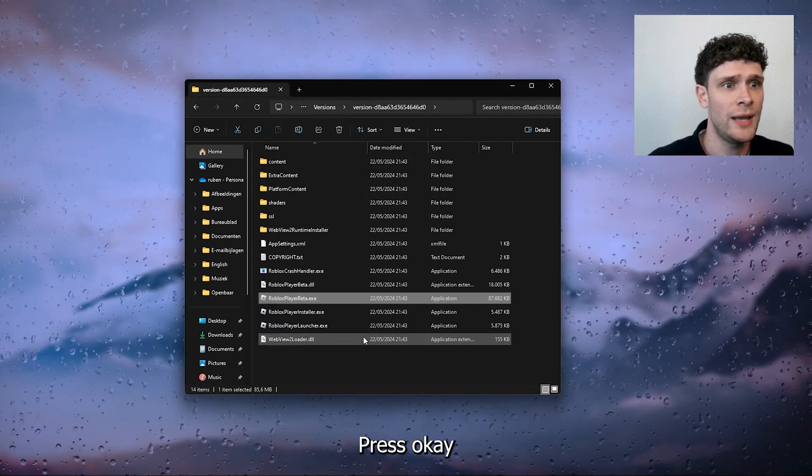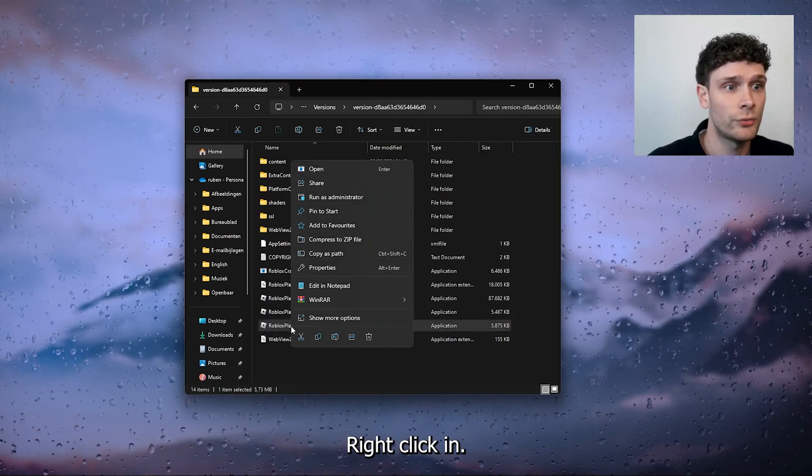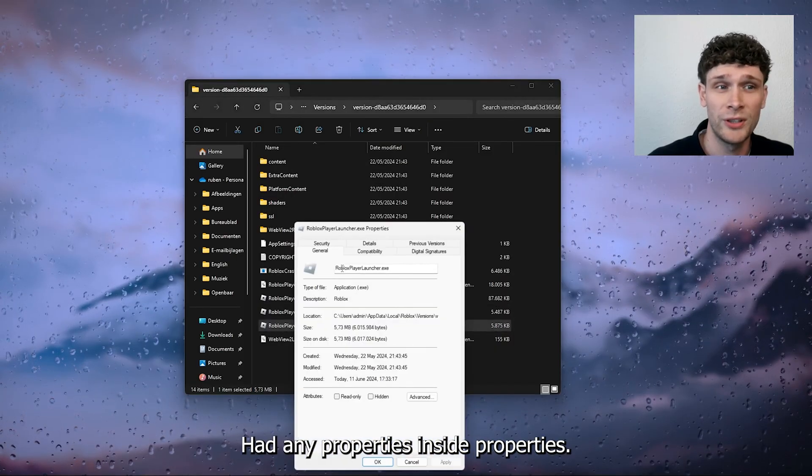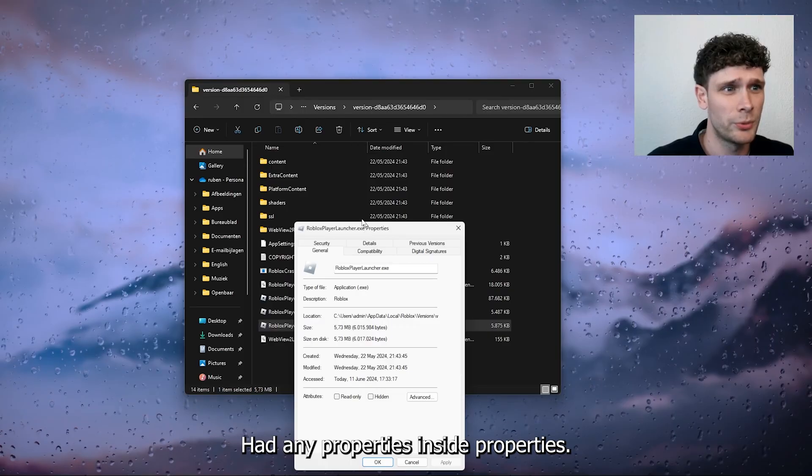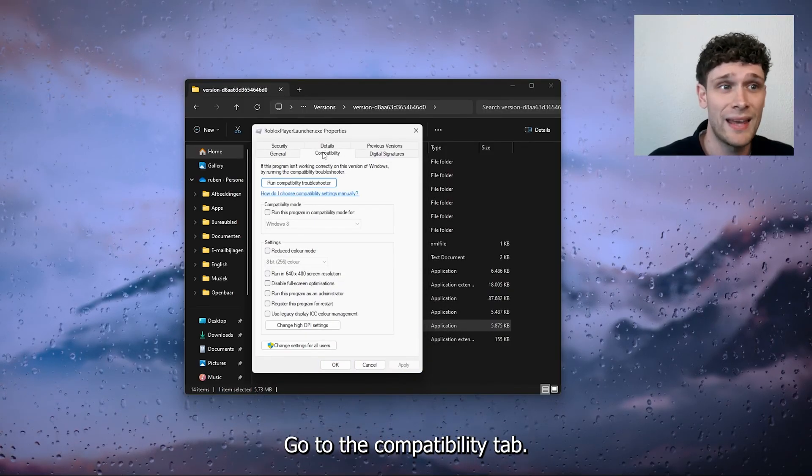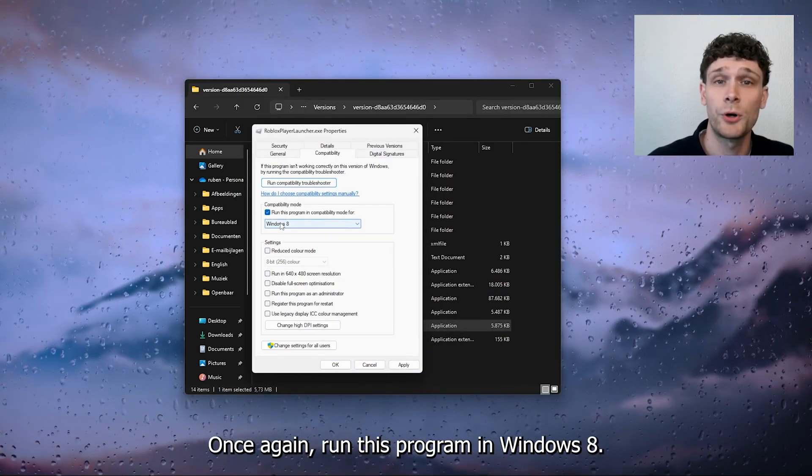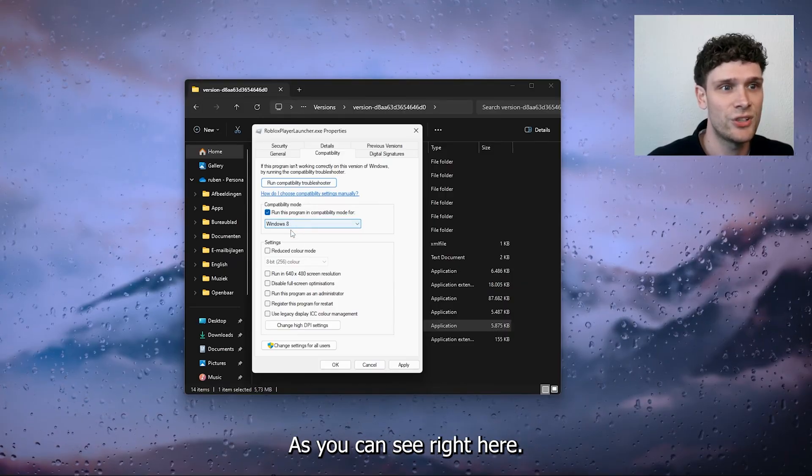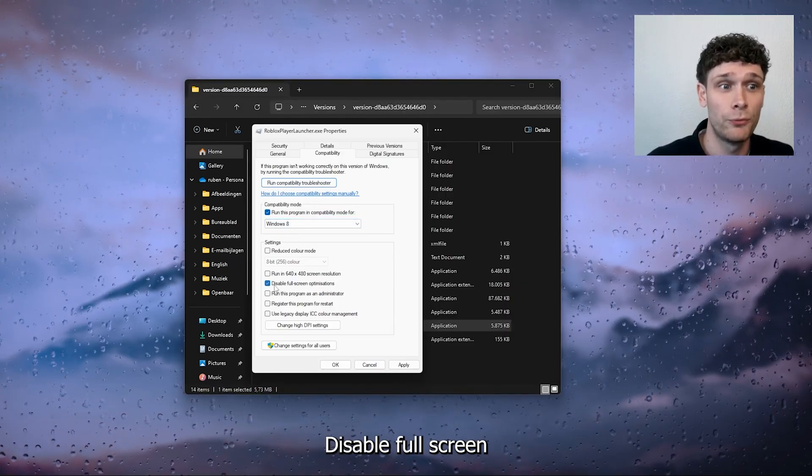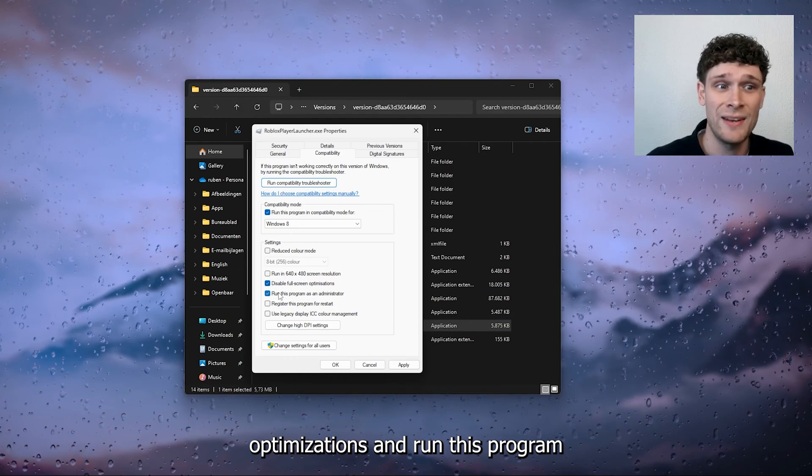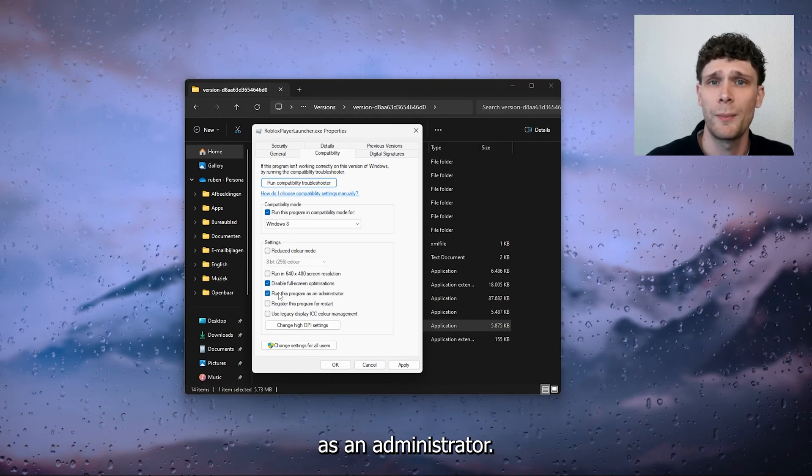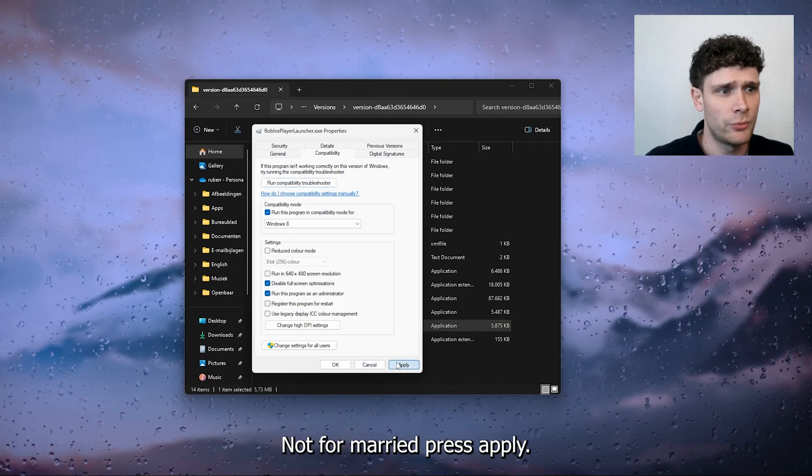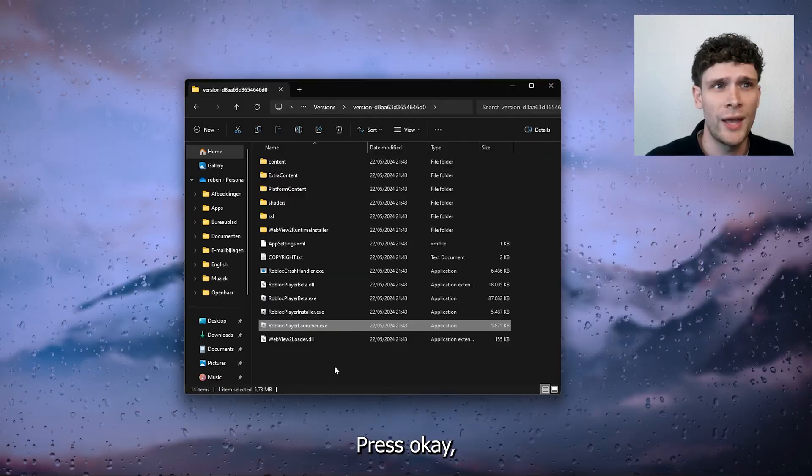Press OK and go down to the Roblox player launcher, right click it, head down to properties. Inside properties, go to the compatibility tab. Once again run this program in Windows 8 as you can see right here, disable full screen optimizations and run this program as an administrator. Now from there we press apply, press OK.